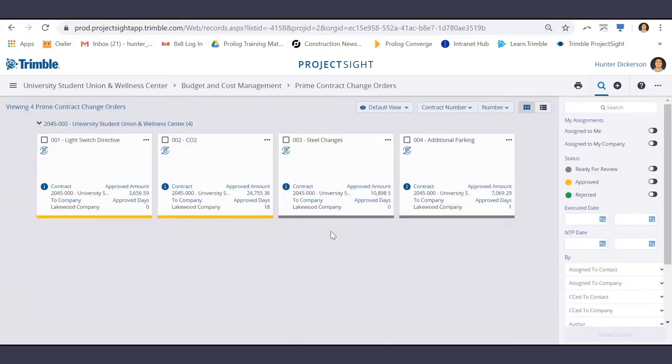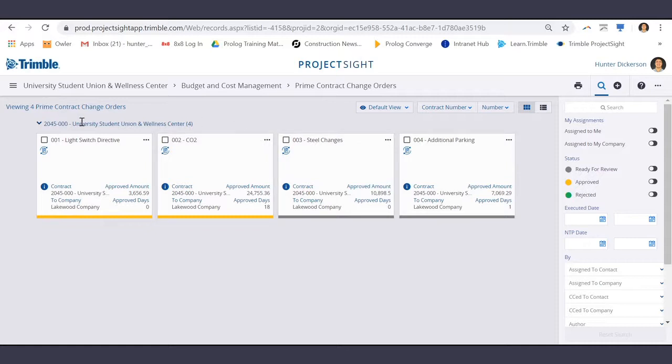From here, you can see all of the Prime Contract Change Orders in place. We only have one Prime Contract, and that's why you only see this one grouping here.